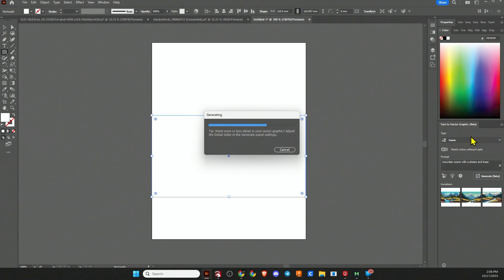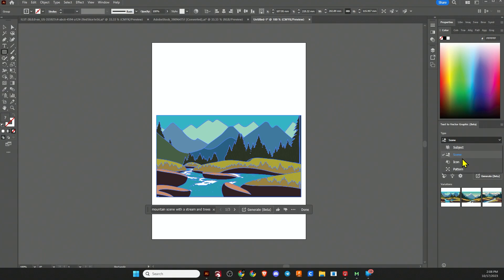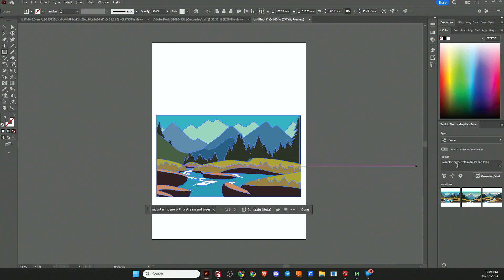So while it's generating, there are four types, and the four types are scene, which we just used, subject, icon, and pattern. Now, if we want to keep building this scene, I can click the match active artboard style, and it's going to use similar graphics for anything else we create in the future.